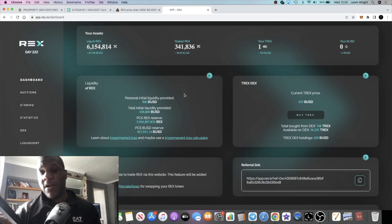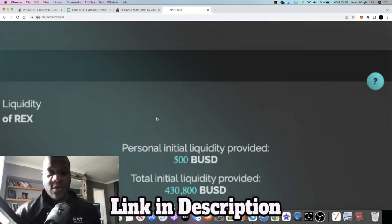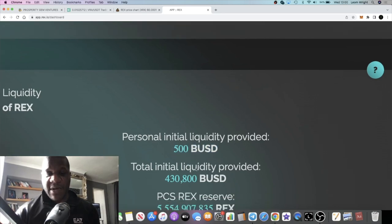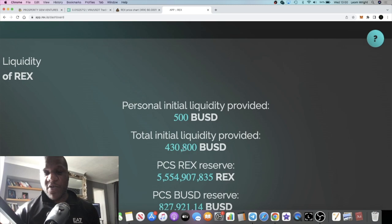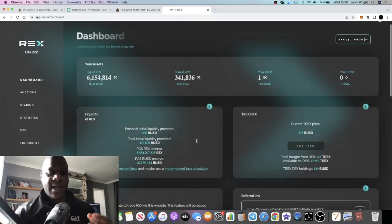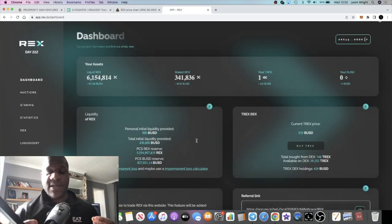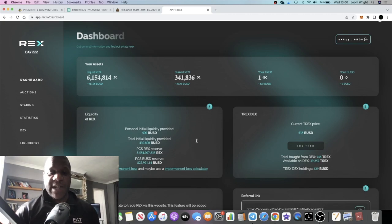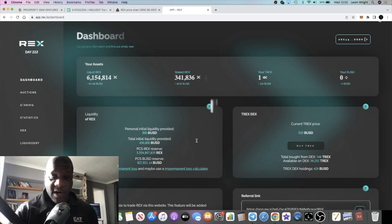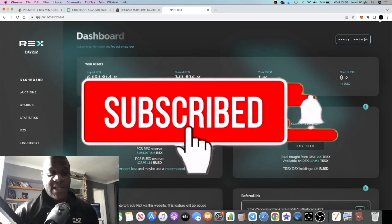As you can see, $500 BUSD. The total initial liquidity provided was $430,000. Based on that, the REX that was minted was for free, so technically you should be a 2x at least on your liquidity.